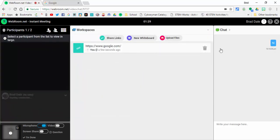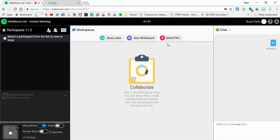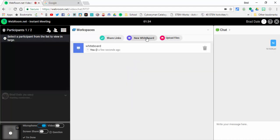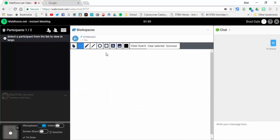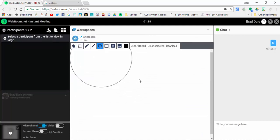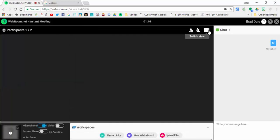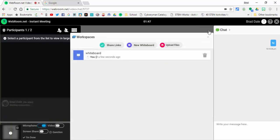You can upload files from your computer and you can select the whiteboard where you can draw some items in if you'd like to do that. You can also download some things as well. We're gonna close out of that.